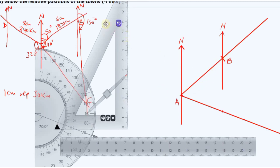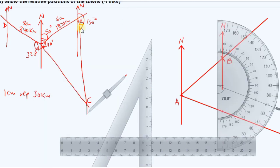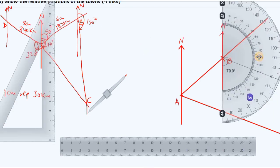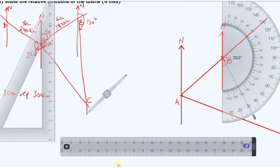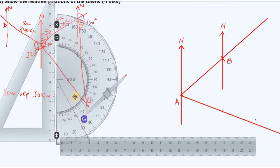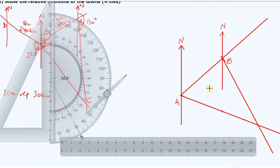Next, at point B we locate the same C, which is on a bearing of 150 degrees from B. We measure 150 degrees, place a mark, then join B to the mark with a ruler as a straight line. With this, we already have the location of C.